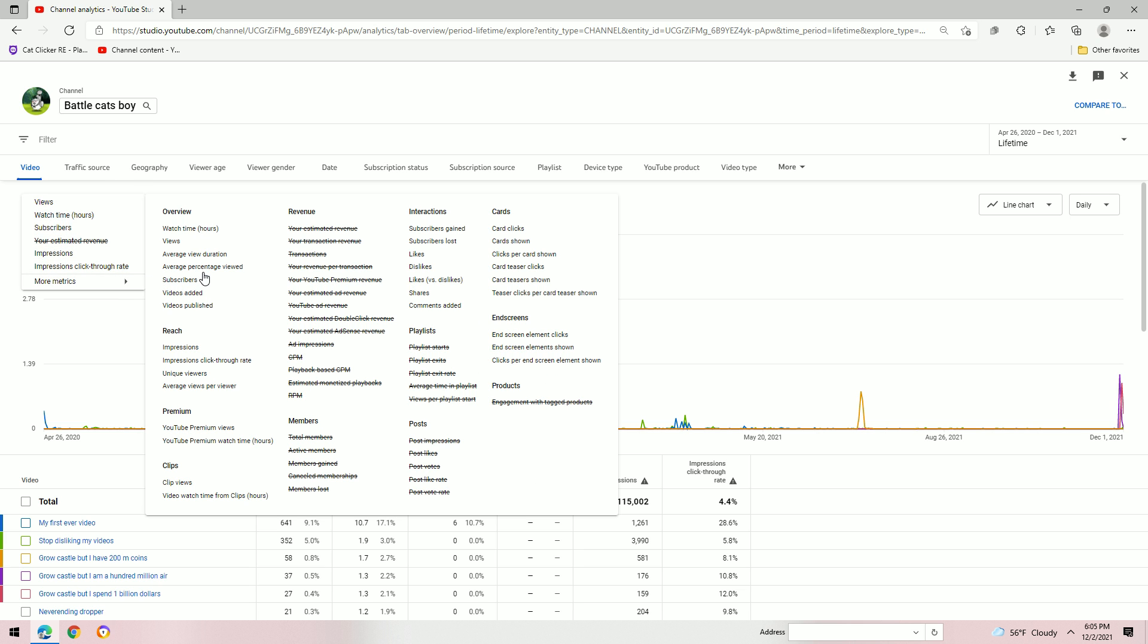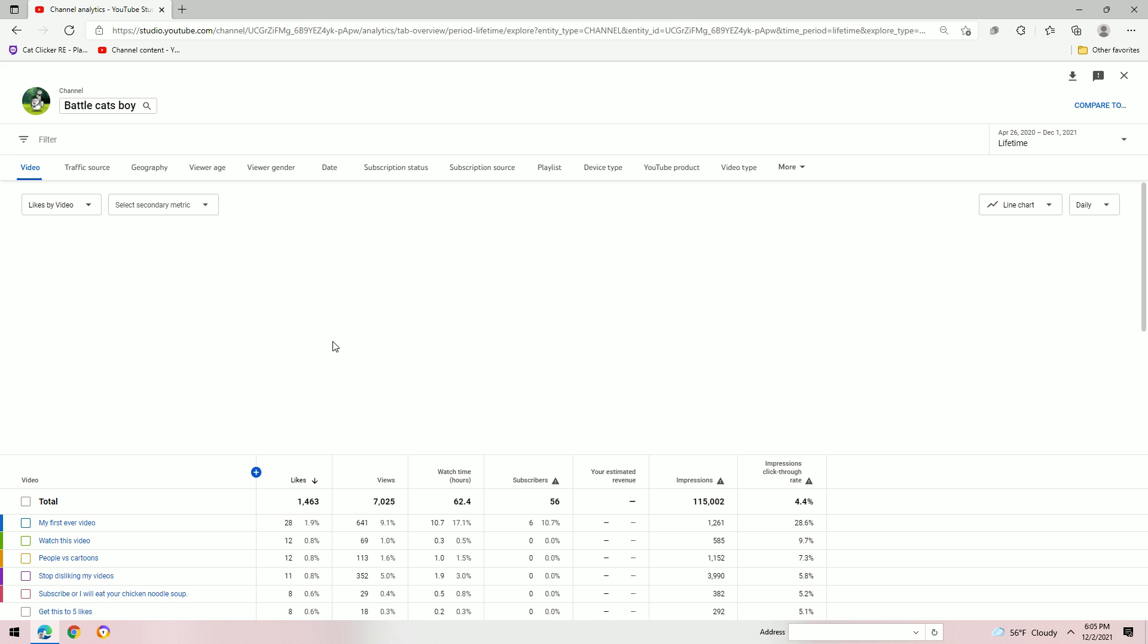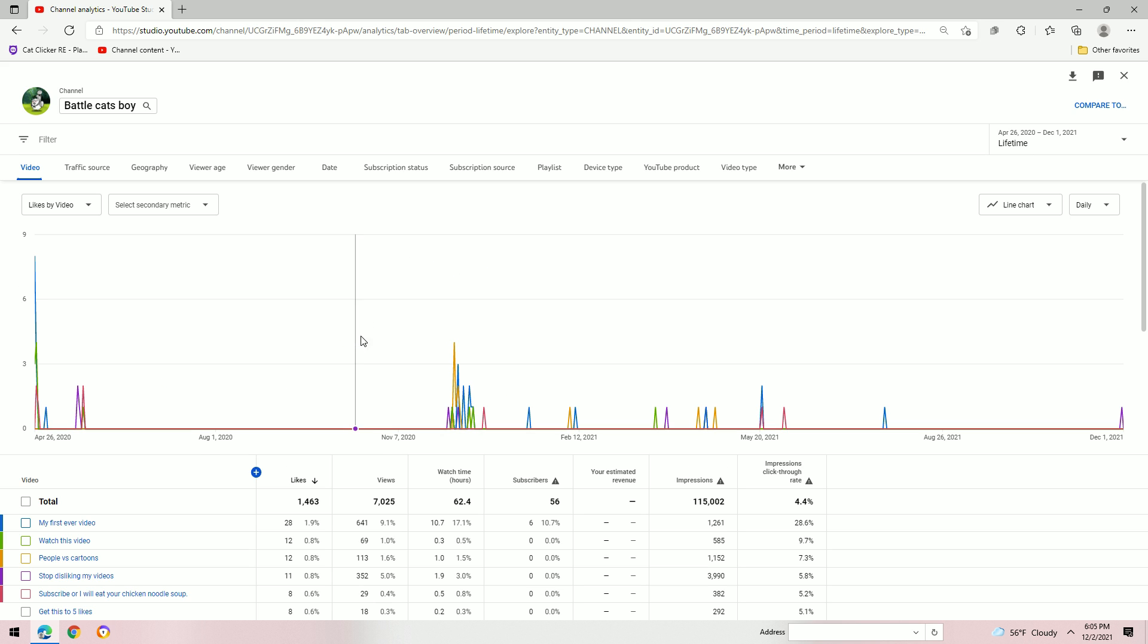Thing is, it's even more crazy when you realize that was one day. Likes. 1,463. Like this video.